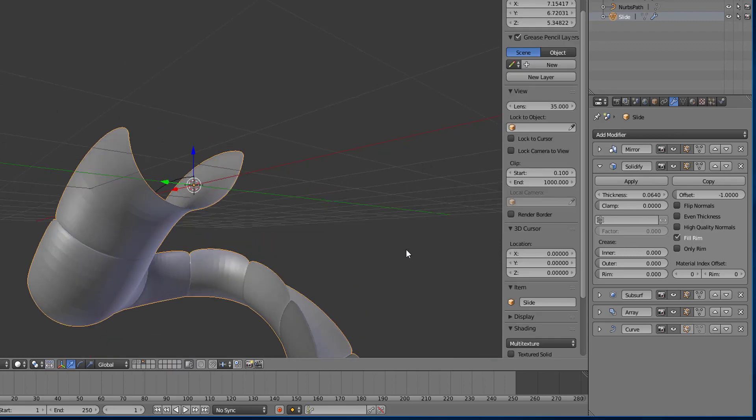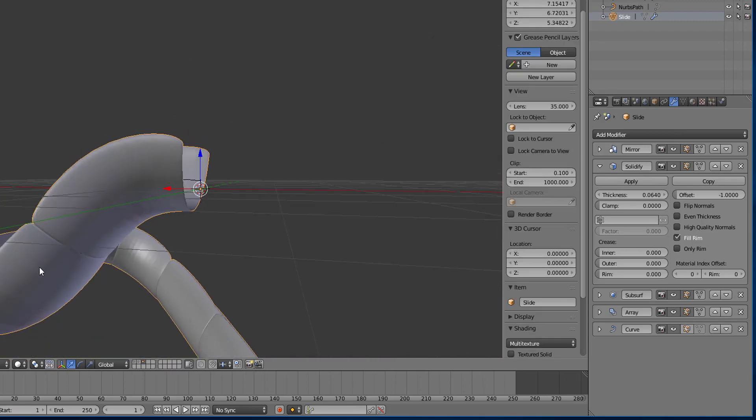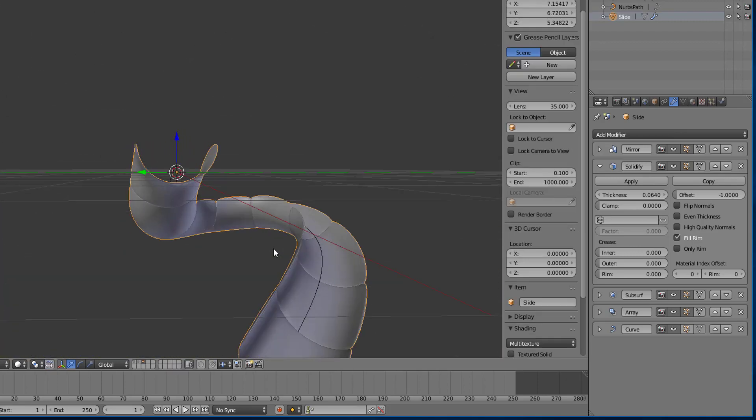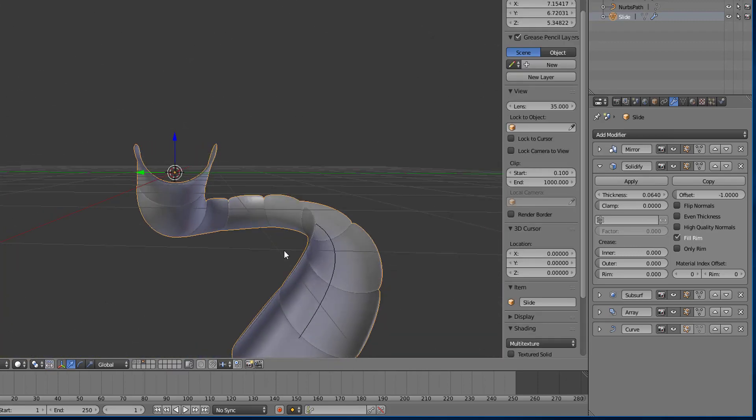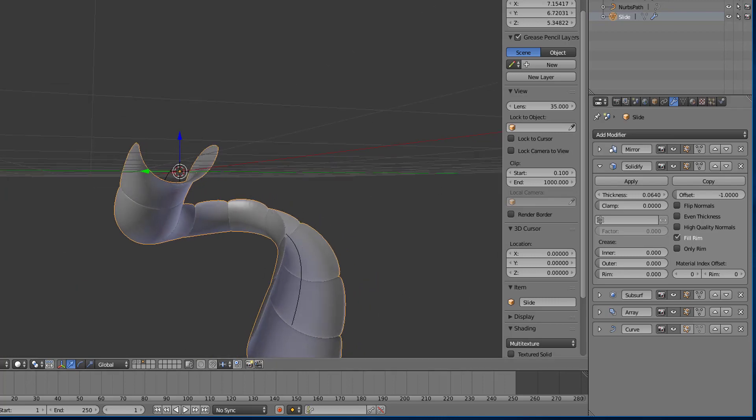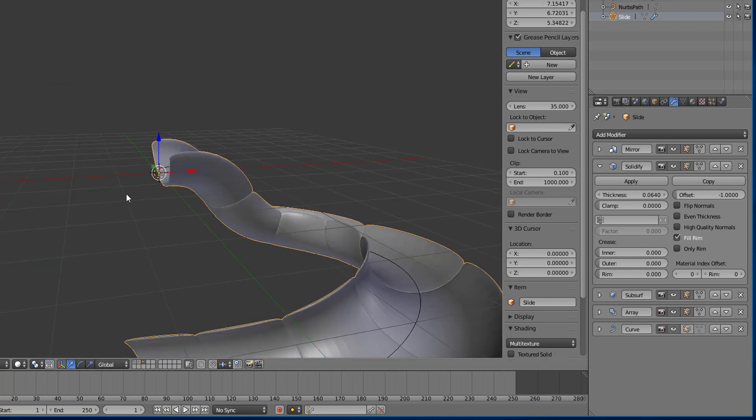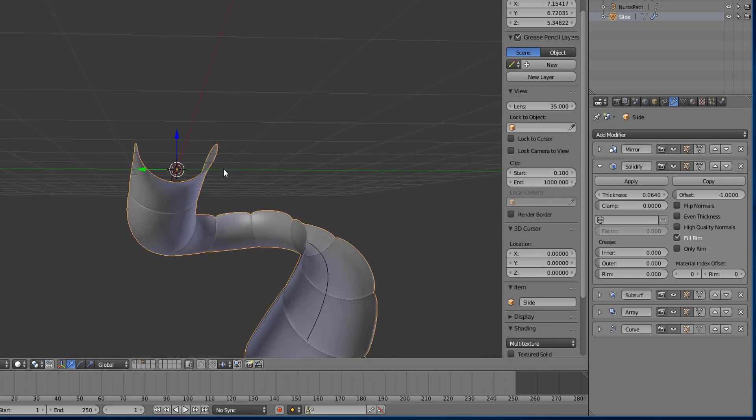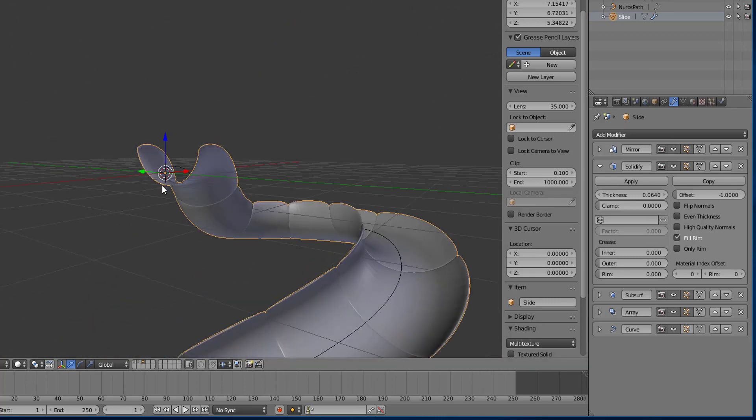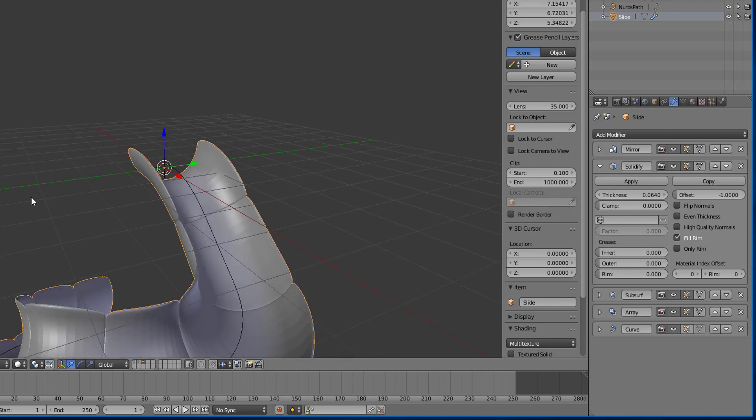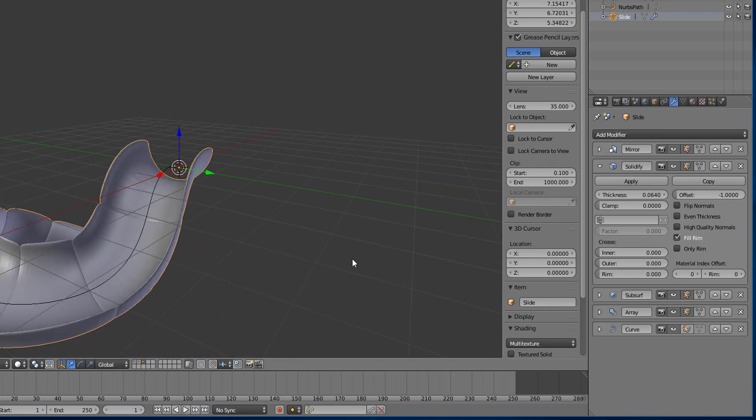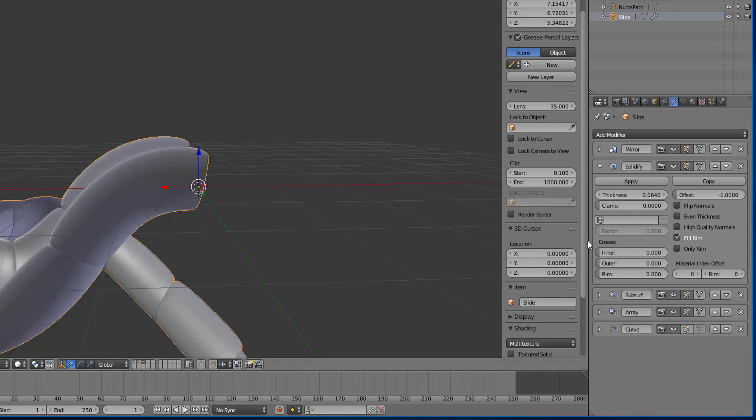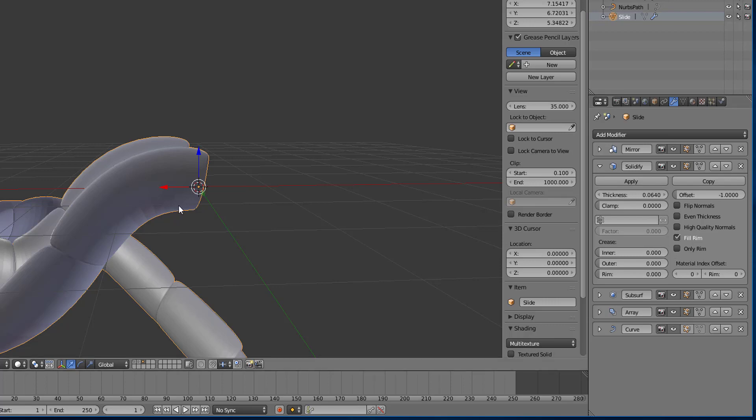So that we have our slide that follows along on the curve that I had created. This doesn't look all that great at the moment, it's got all those creases in it. So let's try to remove those. So right off the bat, let's look at fill rim or only rim.